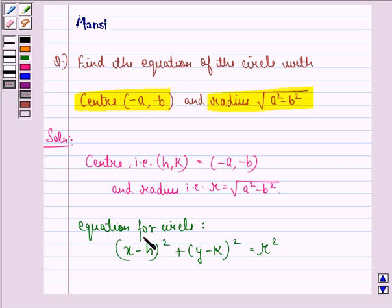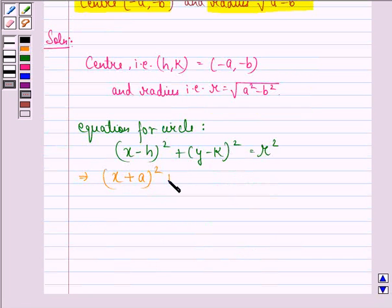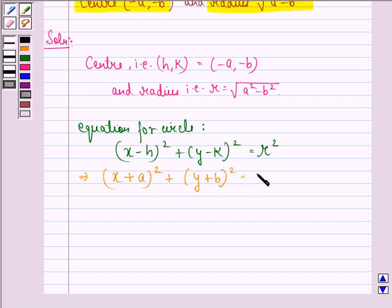Now we simply put in the values of H, K and R. We get X minus of minus A, which is X plus A, the whole square, plus Y minus of minus B, which is Y plus B, the whole square, equals to under the root A square minus B square, the whole square.